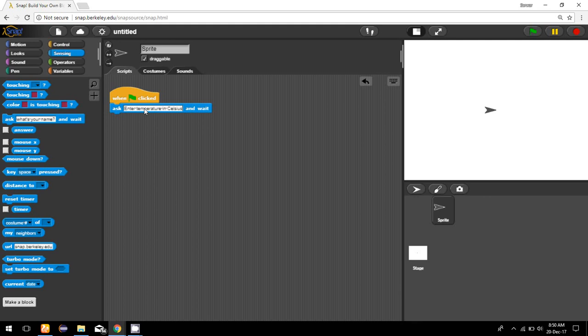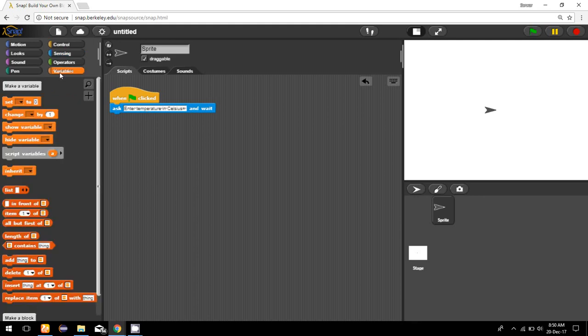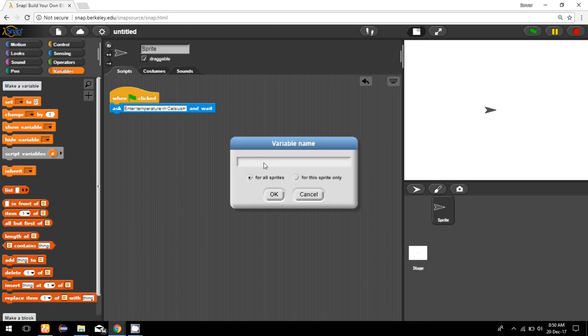After showing this message, the user will enter some temperature in Celsius, so we need a variable to store that result. I'm going to declare a variable from the variable option, make a variable, and I'll name it 'cel' and make this variable only for this sprite.